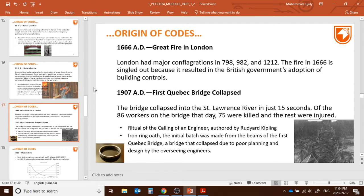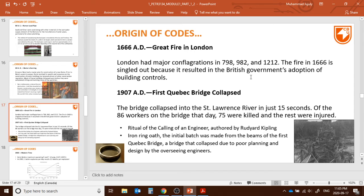In 1666 AD — the Great Fire of London — London had a major conflagration that is singled out because it resulted in the British government's adoption of building controls. Just like Rome, they hadn't followed any codes or standards before, but after that, they realized they had to follow standards, and they did.